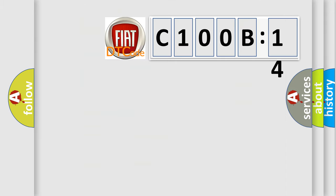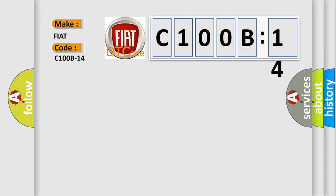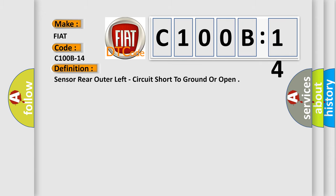So, what does the diagnostic trouble code C100B14 interpret specifically for Fiat car manufacturers? The basic definition is: Sensor rear outer left, circuit short to ground or open.